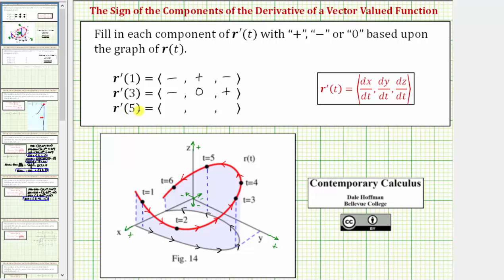And finally we have r prime of five, focusing on the point where t equals five, and then the projection onto the x-y plane at t equals five. The point is moving in the positive x direction, meaning the x coordinate is increasing, and therefore dx dt is positive — not by a lot, but in this direction the x coordinate is increasing. Next we have dy dt. At t equals five, the y coordinate is decreasing, the point is moving in the negative y direction, and therefore dy dt is negative. Looking back up at the space curve at t equals five, the point is moving downhill, and therefore the z coordinate is decreasing, so dz dt is negative.